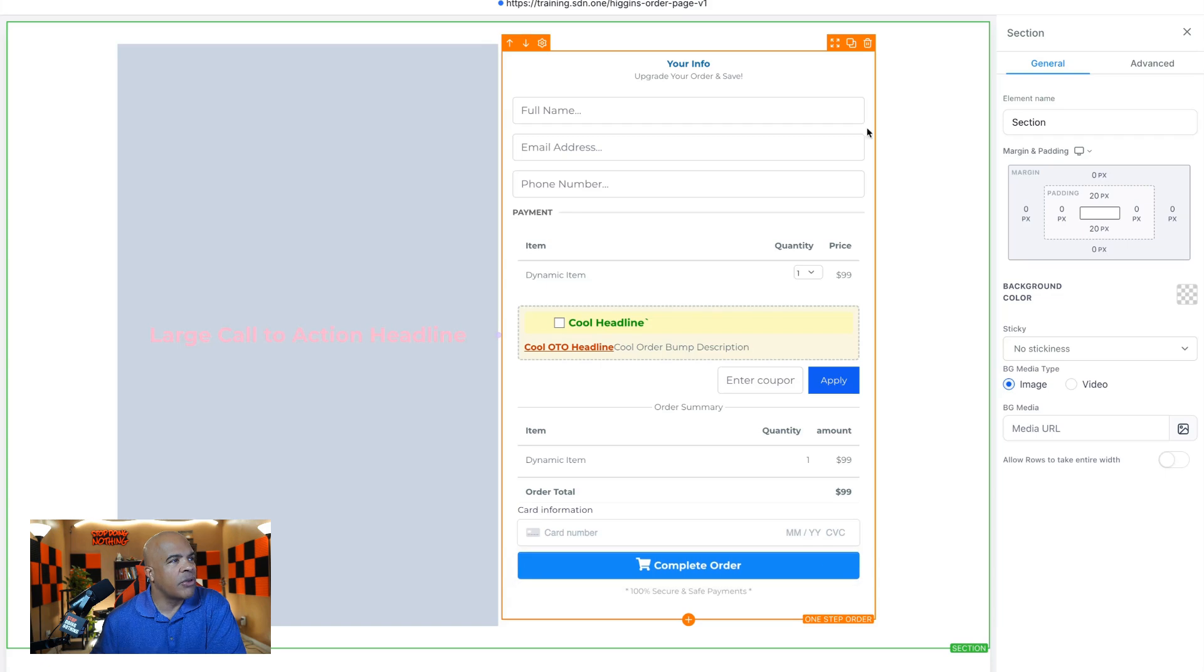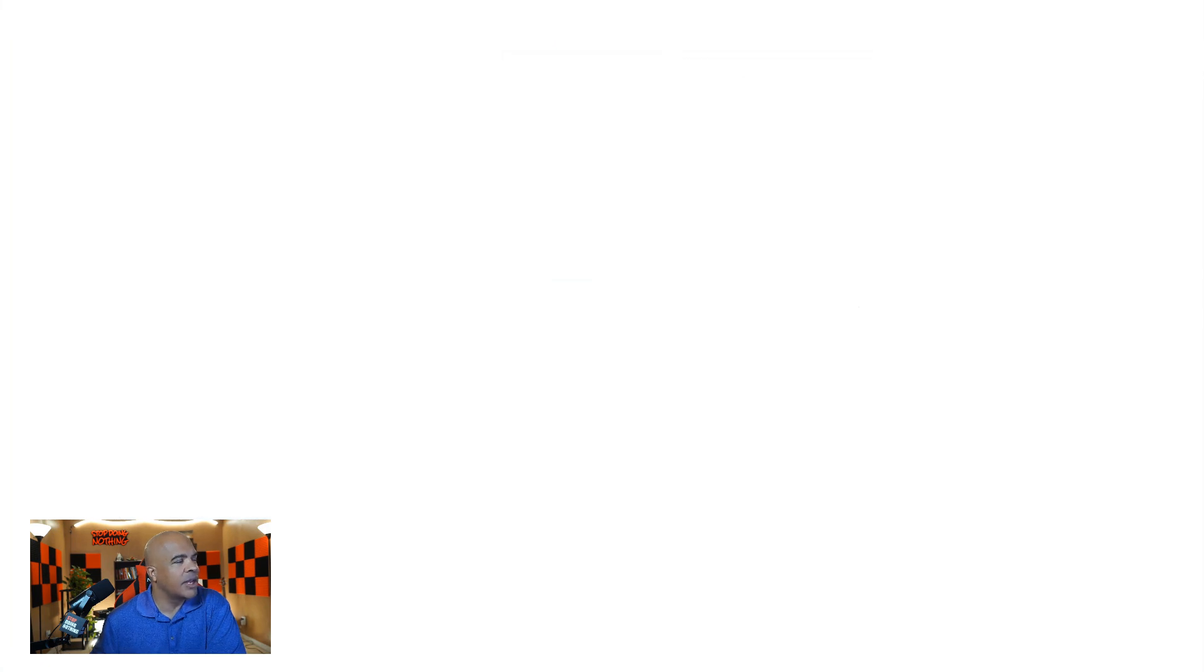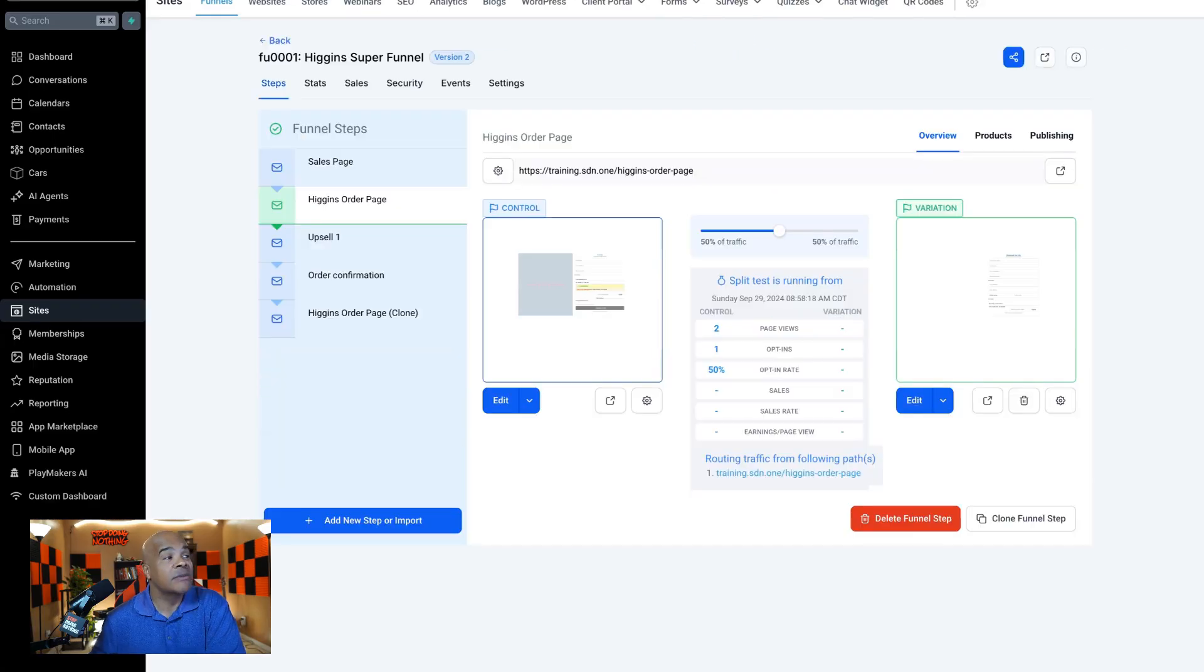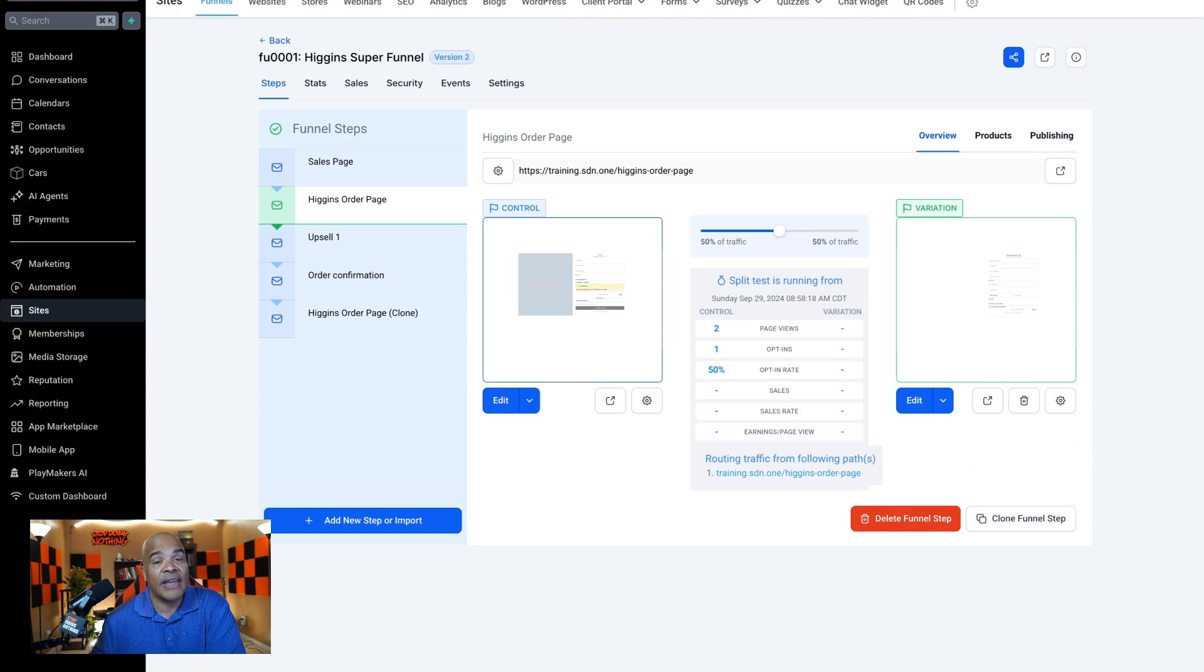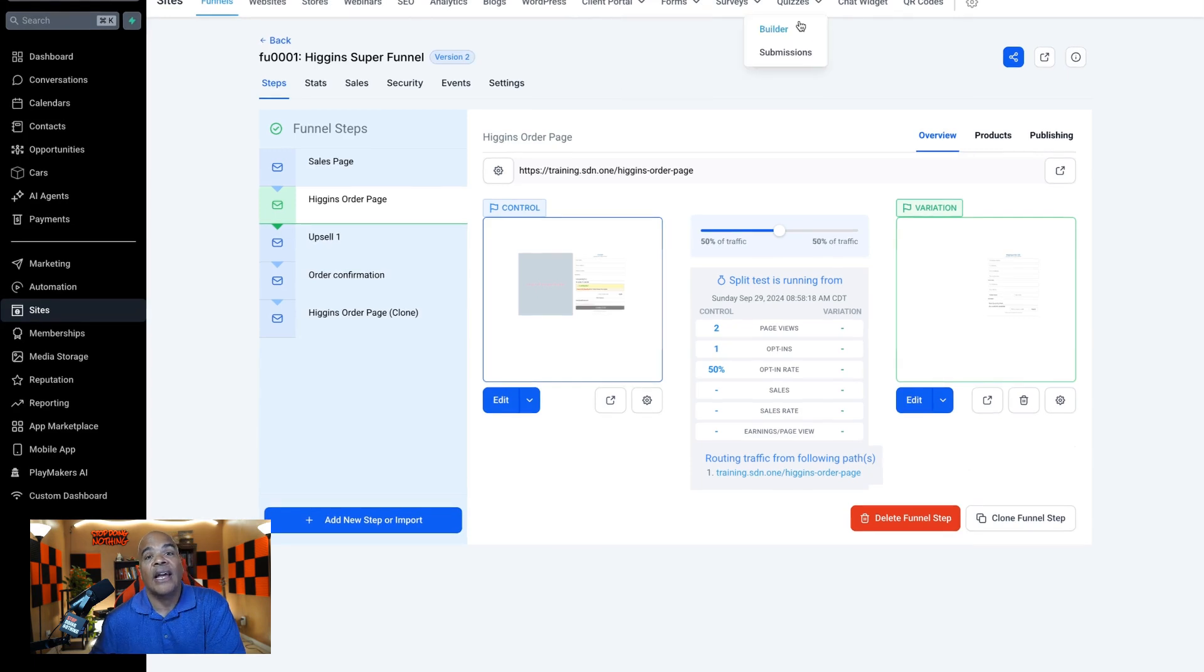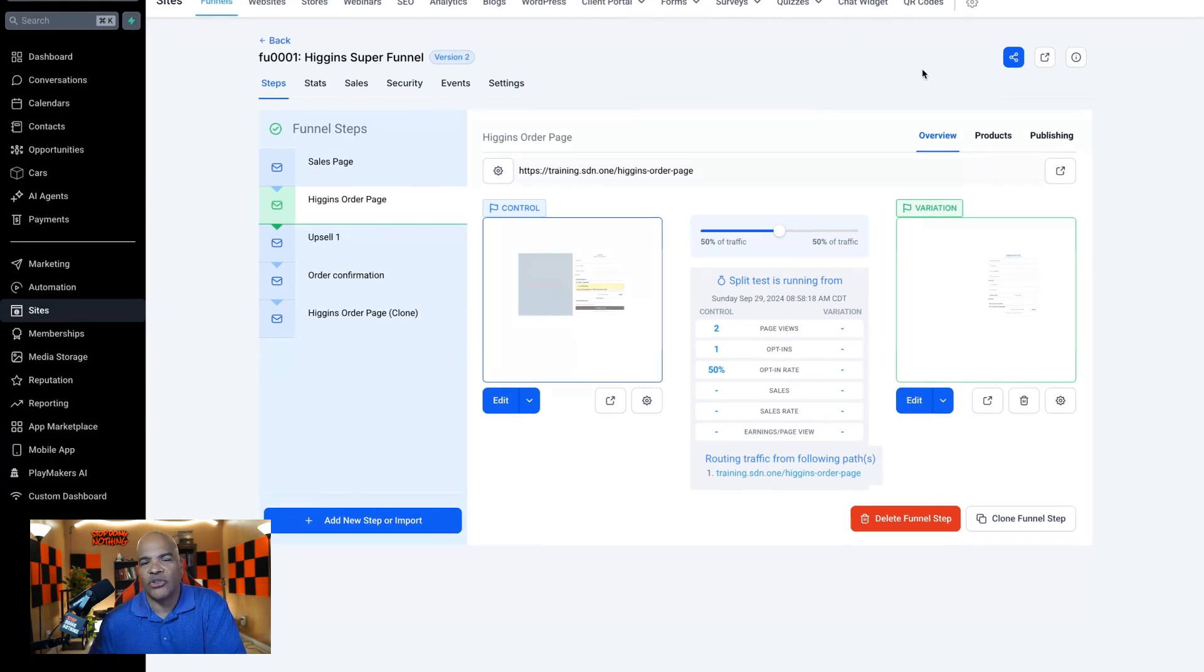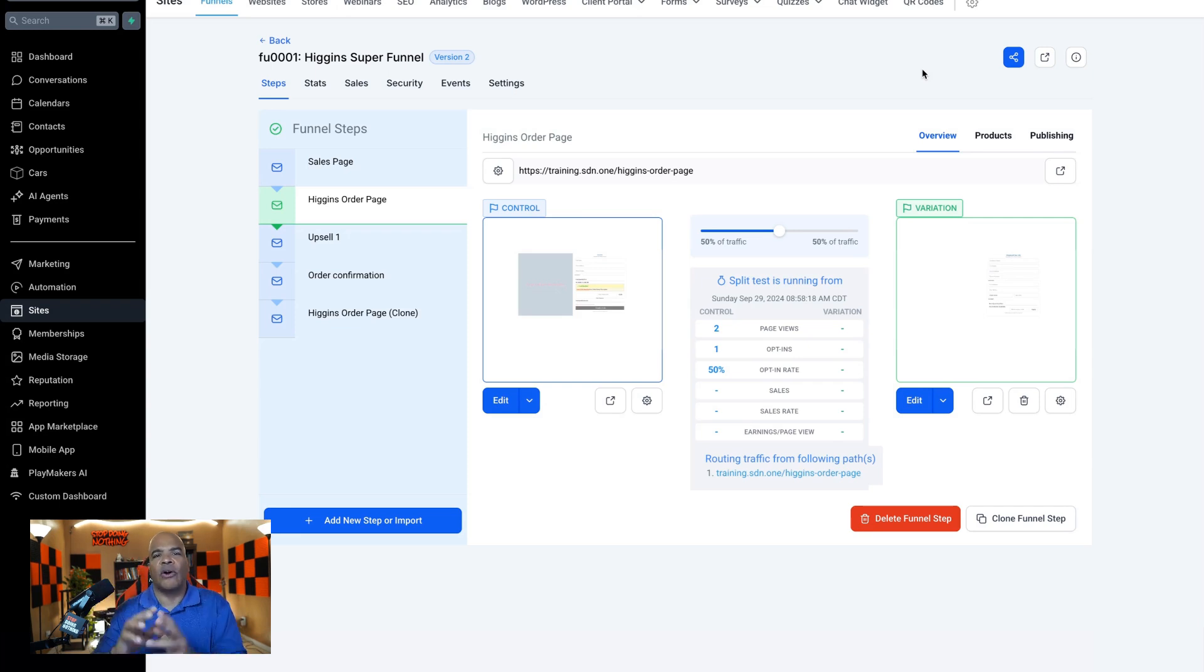Now there's one other thing that I want to show you when it comes to tracking codes. When you want to track very specific things like Google events or Facebook events, because all of our analytics and tracking packages are going more and more towards these things called events.